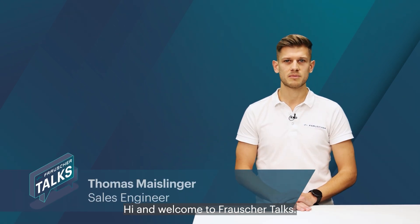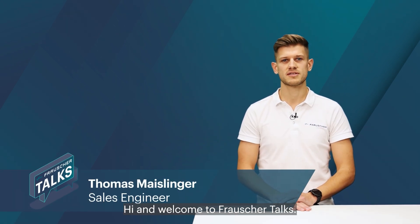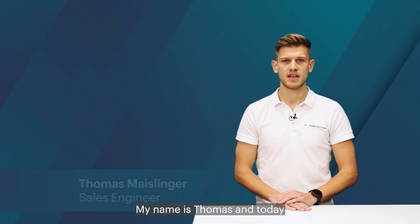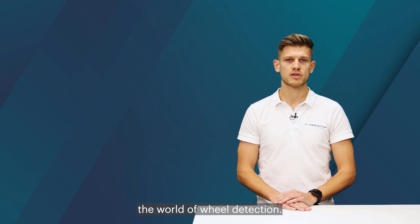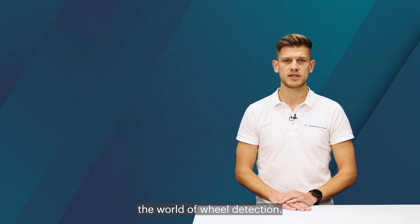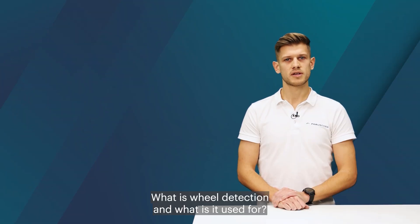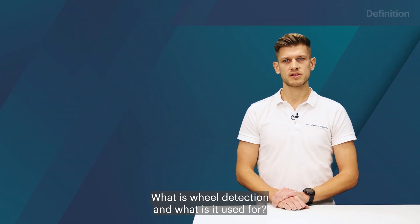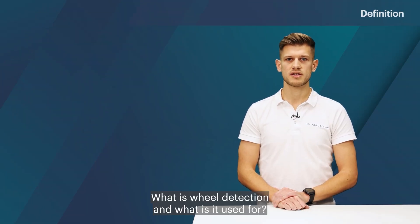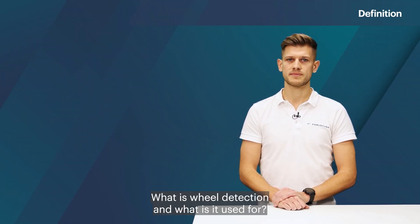Hi and welcome to Frauscher Talks. My name is Thomas and today we're going to explore the world of wheel detection. What is wheel detection and what is it used for?